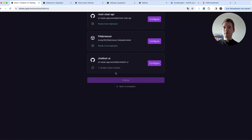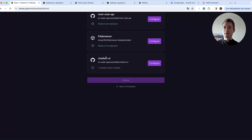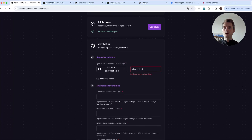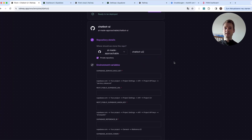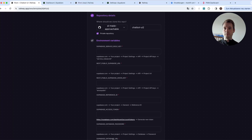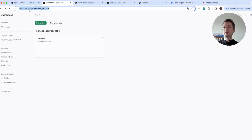The third thing is Chatbot UI — our beautiful chat interface. We need a special version of Chatbot UI that I created to make installation simpler. Press 'Configure' and, like before, it wants to clone my GitHub repository. Enter any name, and now you can see we have to add a bit more information. For this we need a Supabase account, so go to supabase.com and register for a free account.